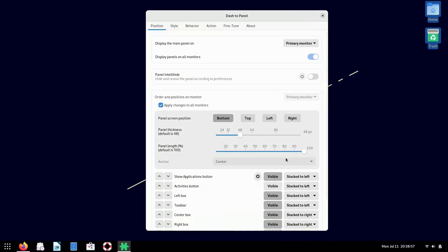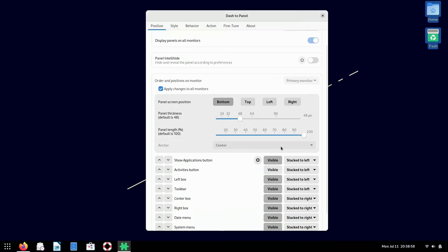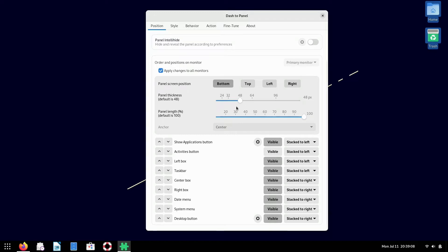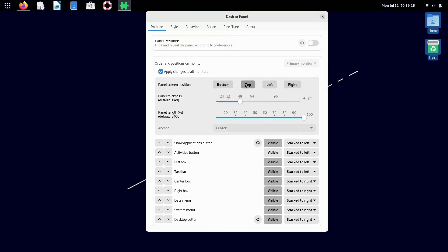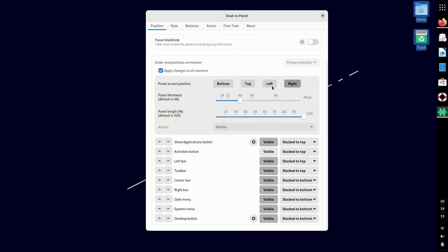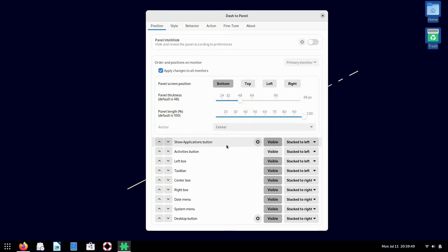So if you scroll down, you can change the panel position, you can change the panel thickness, and you can change the length. I keep it all at 100%. I stick around the default 48 for the panel thickness. Again, if you wanted to change it back to the top, you have that option. Left, right, etc. But I like it at the bottom. So at the bottom, you have the option to change the visibility and position of items in the panel.